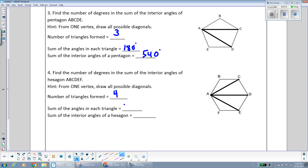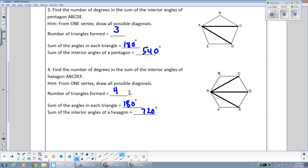Since any triangle measures 180 degrees, to find the sum of all the angles in this hexagon we multiply 180 degrees by the number of triangles, which is four. That gives us 720 total degrees in the entire hexagon.